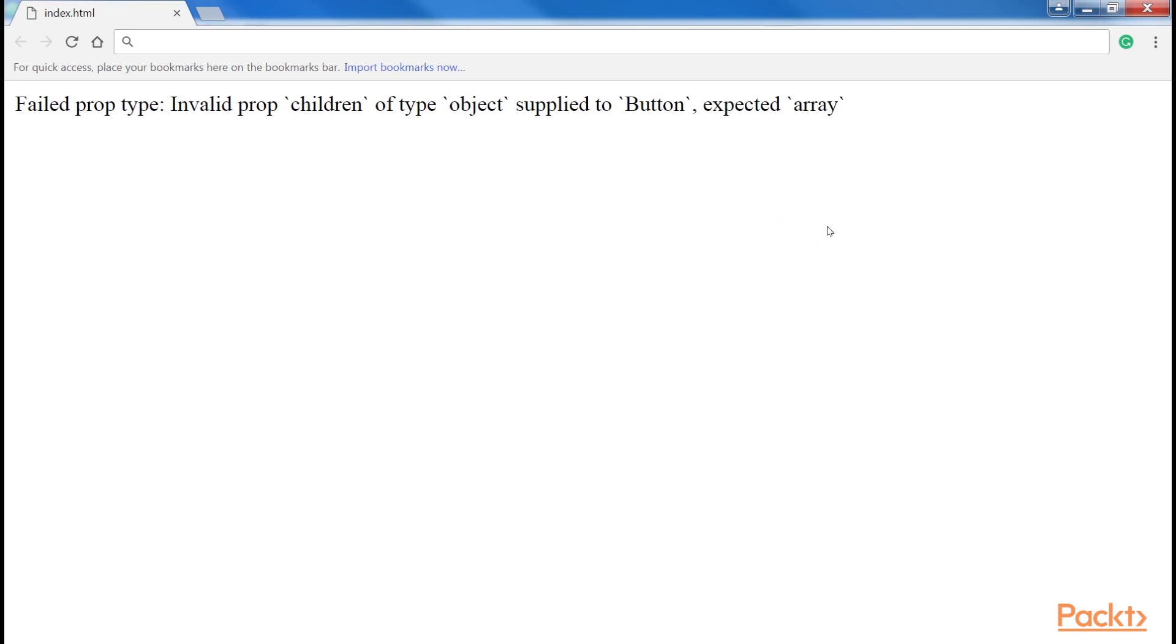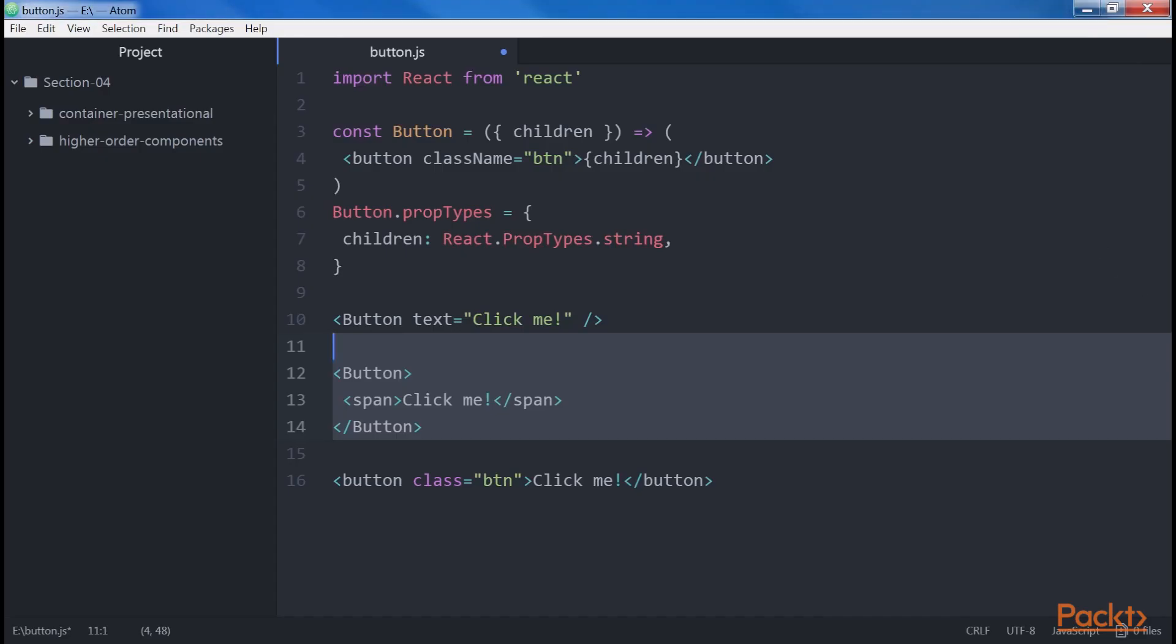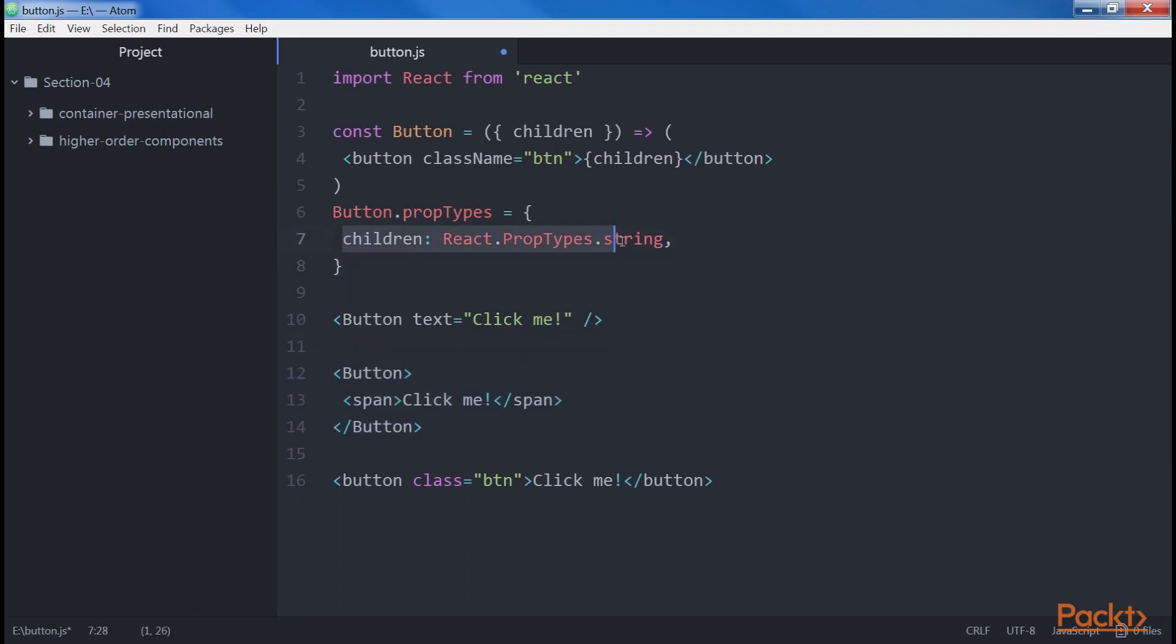This is because, when a component has a single child, React optimizes the creation of the element and avoids allocating an array for performance reasons. We can easily fix this warning by setting the children prop to accept the highlighted prop types.